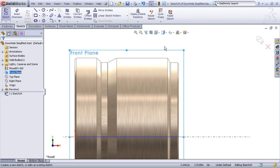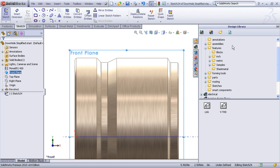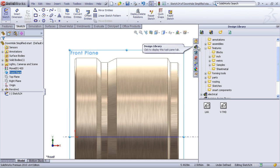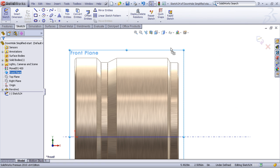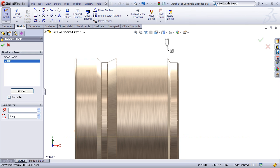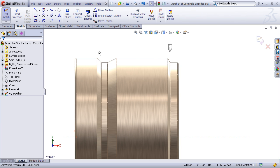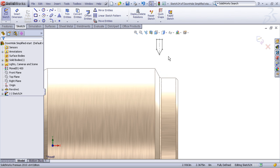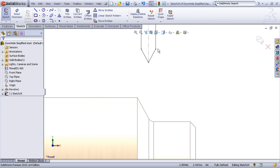Now I would just draw in the sketch of my thread profile. Now in the case of standardized threads you may want to create those as blocks and store them here in your design library. Here I've got a standard V thread for a 12 pitch V thread profile and I'm just going to drop that block into my sketch and now I can use that as my sketch profile.